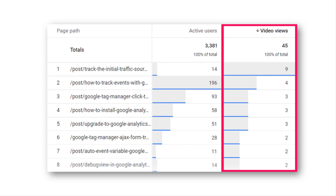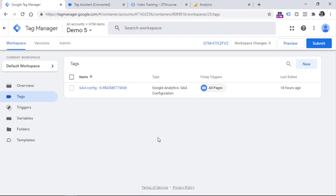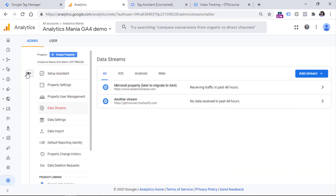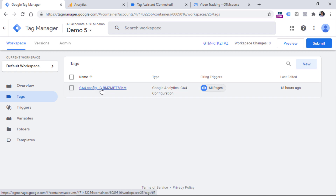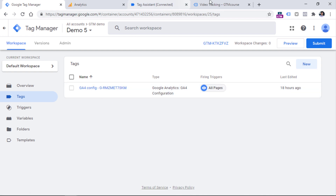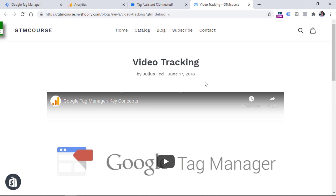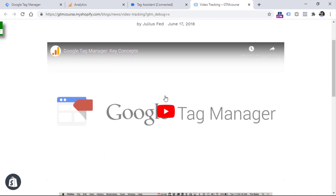Now let's take a look at how we can implement the video views metric in Google Analytics 4. Here I am in my Google Tag Manager container with a demo GA4 property already installed and a GA4 configuration tag in place. Here is a demo website with an embedded YouTube video player. Every time a visitor starts playing a new video, we will send it as a custom metric.